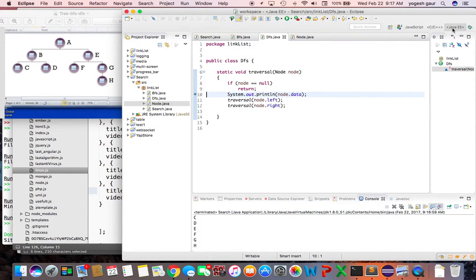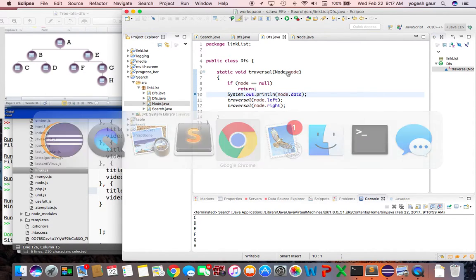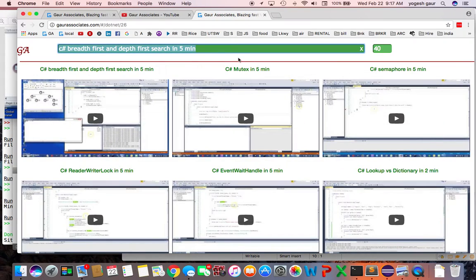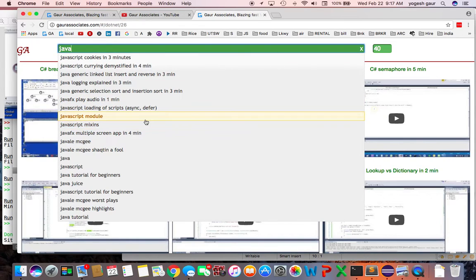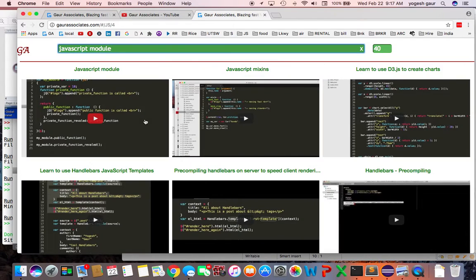That's pretty much how breadth-first and depth-first traversal of a binary tree can be done in Java. Thank you for watching this short screencast. If you want to watch this and other videos, you can search for Java and I'll have it listed there. Have a great day!